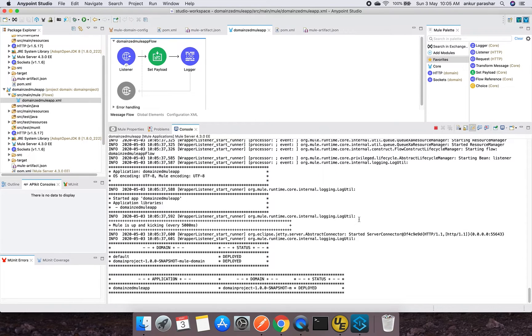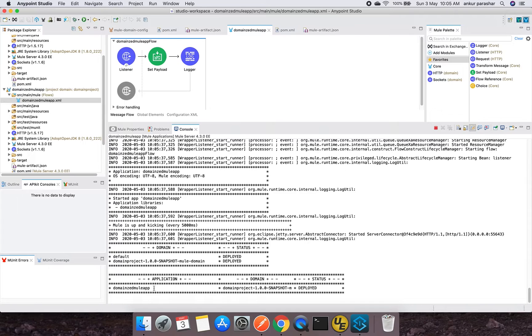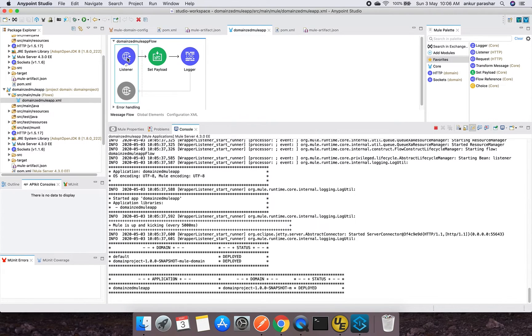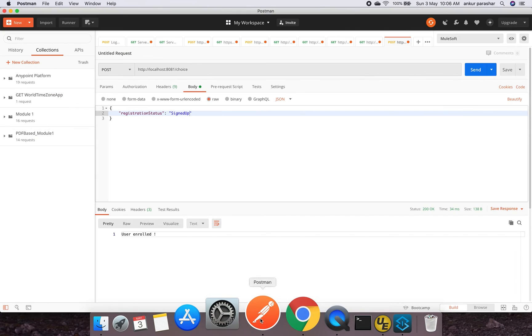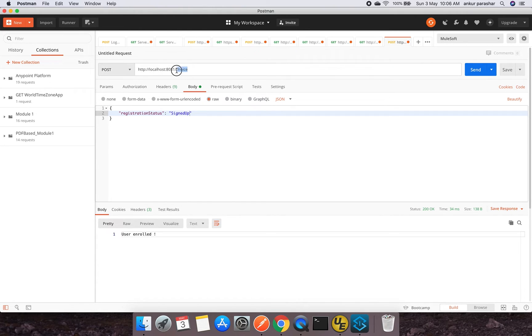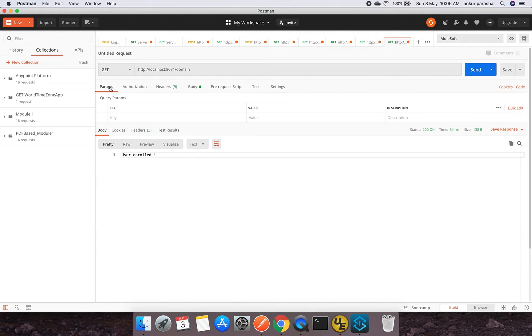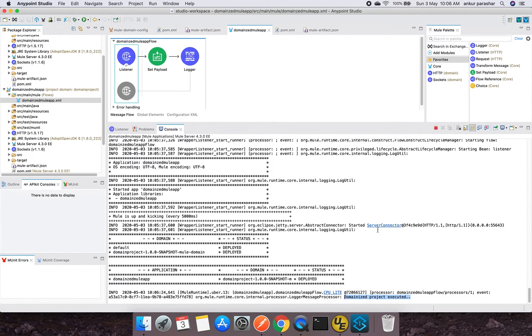So this time you have noticed that since all the jar versions of socket and HTTP are in sync, that's why it is getting deployed. A couple of things: the Mule domain project, that is domain project, has been deployed and the domainized Mule app is already installed along with that. So we are good to test it now. I again need to cross-check the URL: /domain. I will put domain over here, I will change this to GET, click on send button.